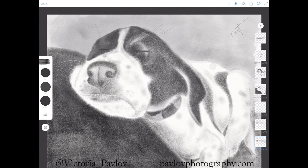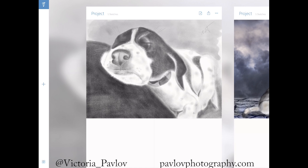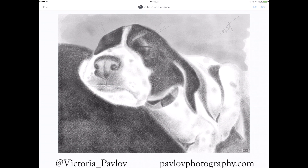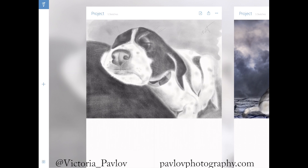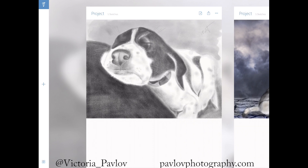If we close our project, we will be able to edit, rename, duplicate, and delete the project. Under 'edit project' you can copy and paste your project to any other project in your Adobe Photoshop Sketch. This is the latest update of Adobe Photoshop Sketch — it is a very powerful application.